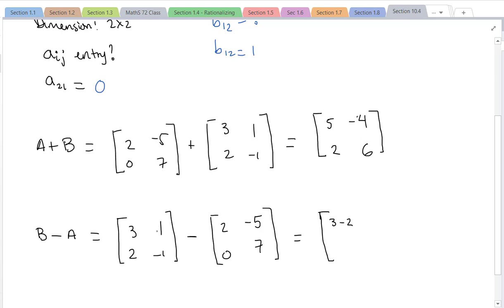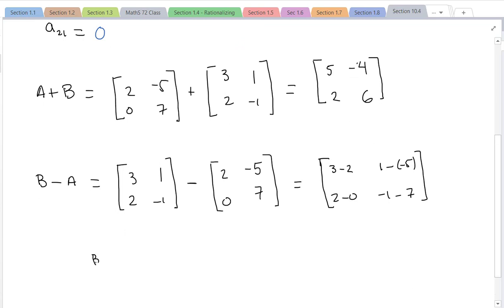For the second entry, still in row 1 column 2, it will be 1 minus (-5). Then for the other entries: 2 minus 0, and -1 minus 7. Working those out: 1 minus (-5) is 1+5 which is 6; 2 minus 0 is 2; and -1 minus 7 is -8. So B minus A equals [1, 6; 2, -8].